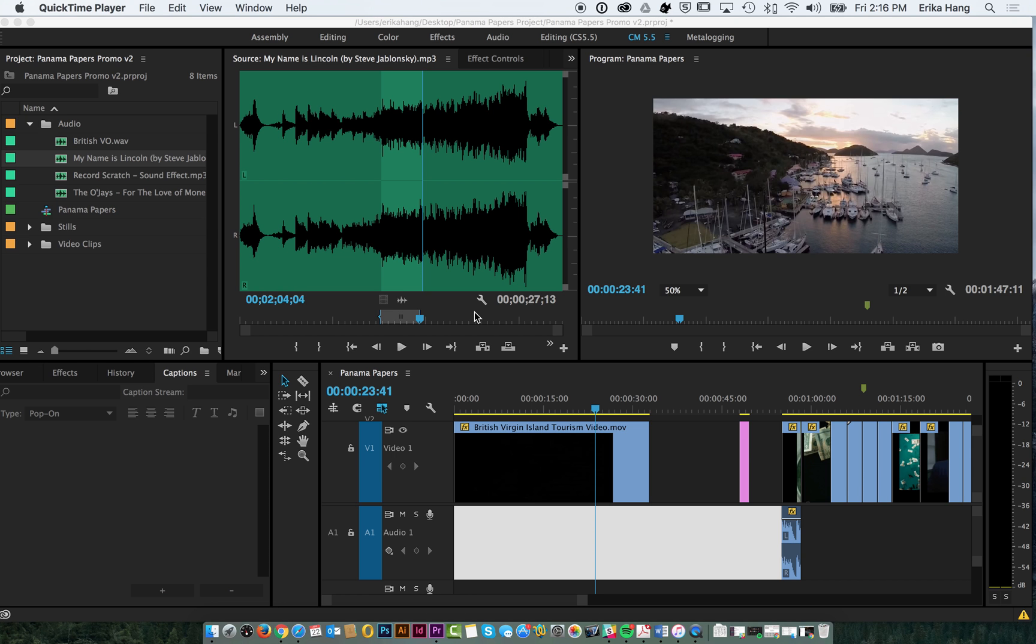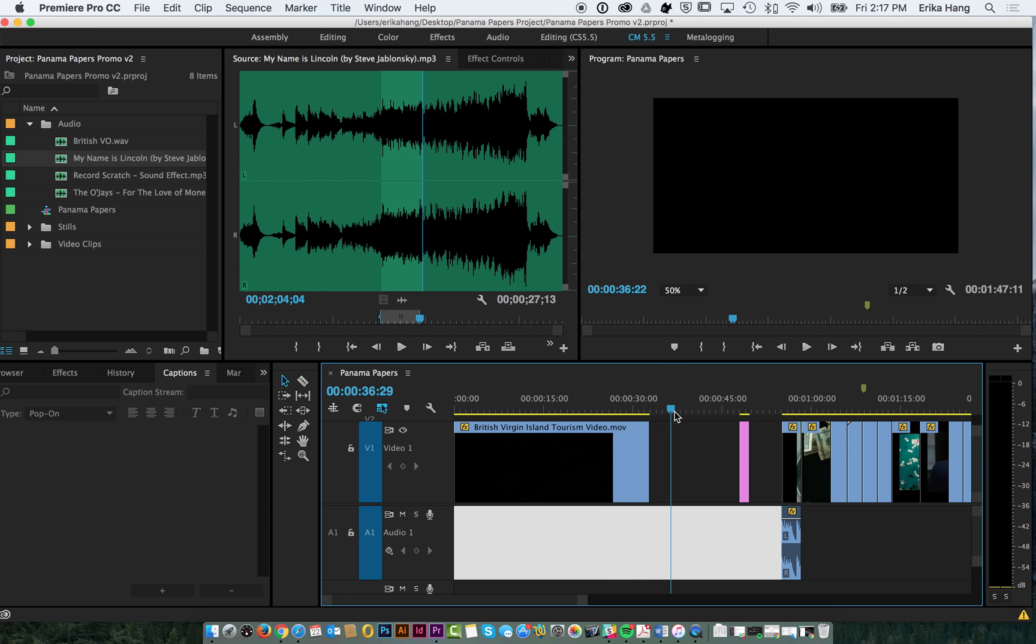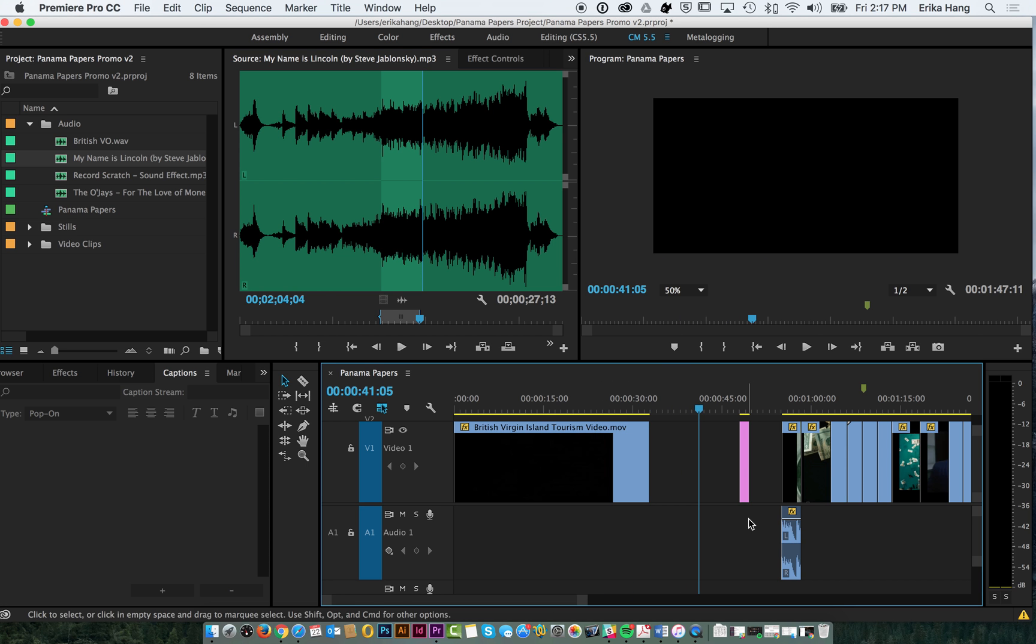Welcome to part 3 of our video remix tutorial. So now that you guys have learned how to create a project, import all your clips, and lay them down in your sequence, we're going to go over how to add music and sound effects.